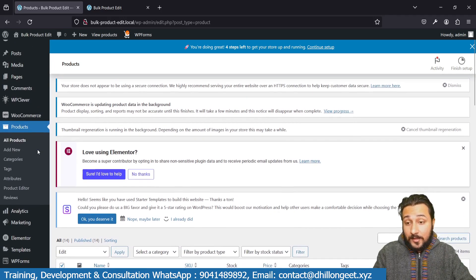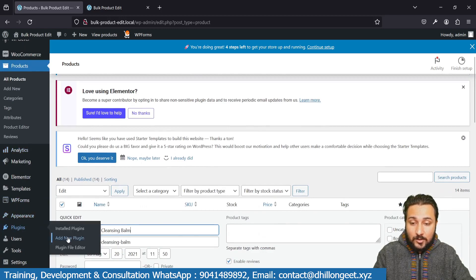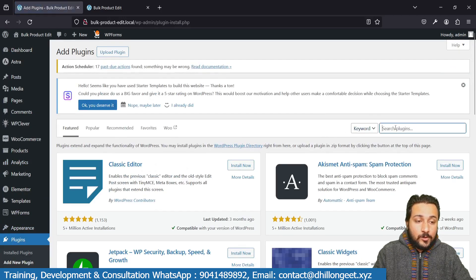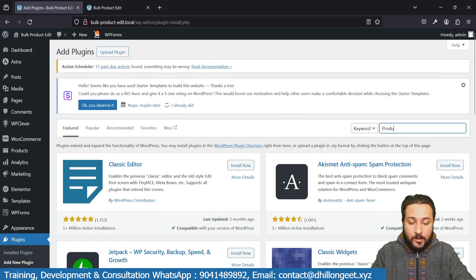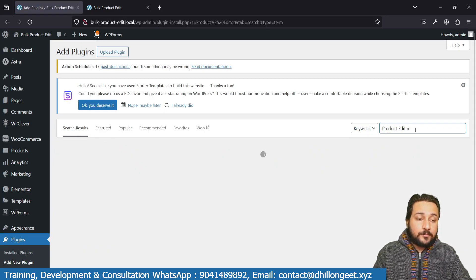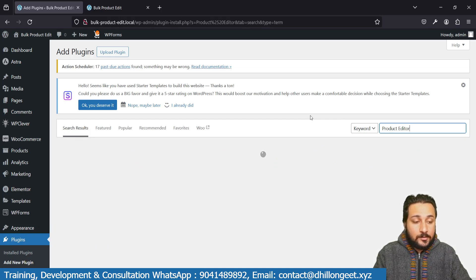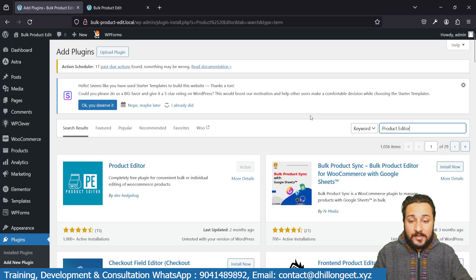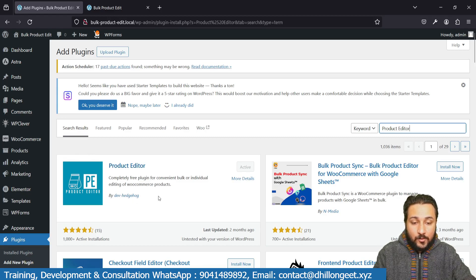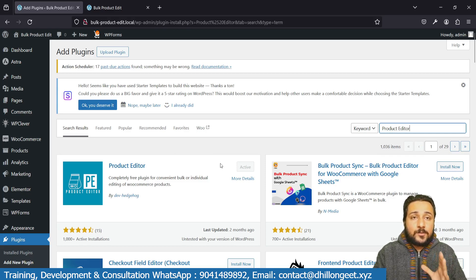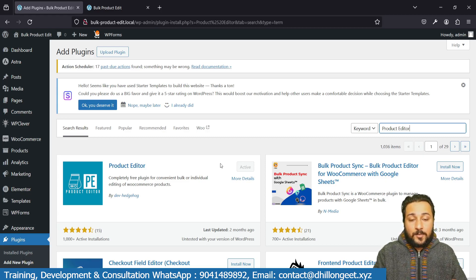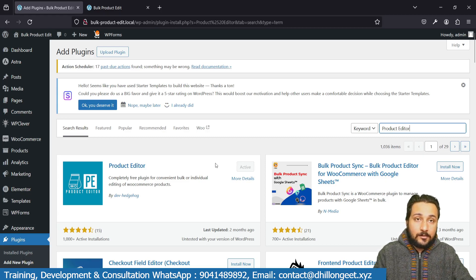For a better option, go to your Plugins and click Add New. Search for 'Product Editor'. It will load — since I'm on a local server it may take a moment. The plugin is called Product Editor, by dev h org. Install and activate it. Once it serves its purpose, you can deactivate or delete it, but for now install and use it.